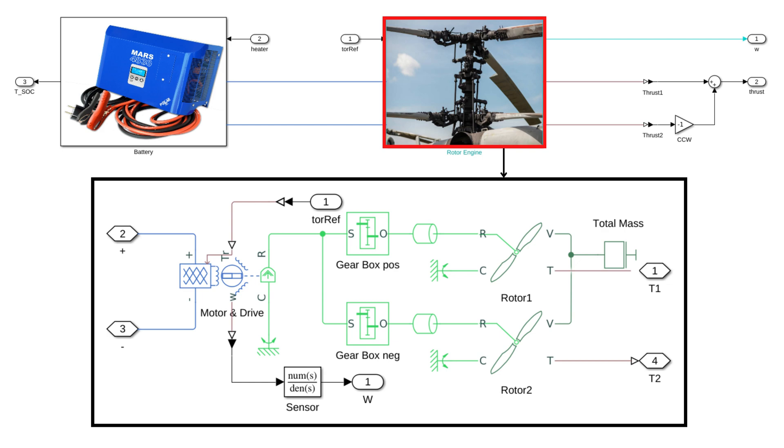In the rotor engine, it uses a motor model connected to two contra-rotating coaxial rotors via gearbox. The rotor model has been modified to give the value of thrust which becomes an input to the 6 degree of freedom model.